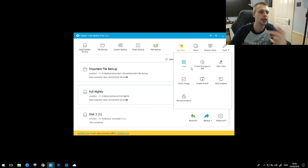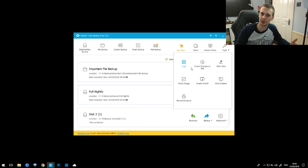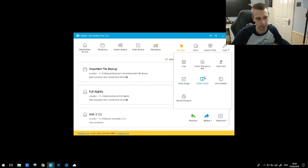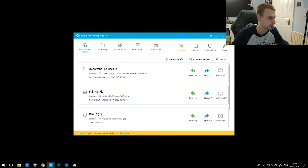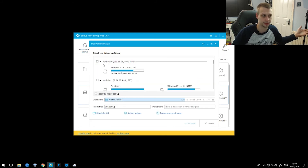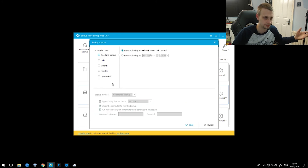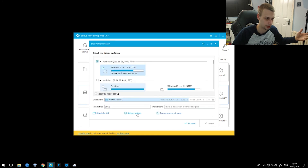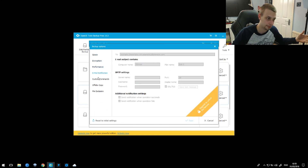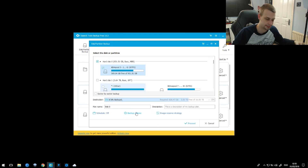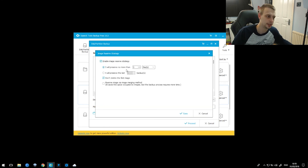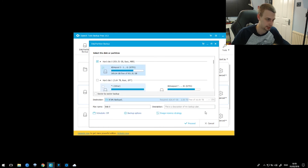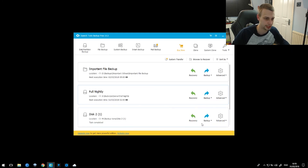Let's take a quick look at the tools. You can view logs, create an emergency disk or media so you can boot into the recovery environment without having an actual working operating system, wipe data, check image, enable preOS, mount and unmount hard drives, things like that. If you were to set up a new backup, you'd select disk partition backup, select the drive or partition you wish to back up, give it a name, set a schedule — one time, daily, weekly, or monthly — and then go to the backup options. The image reserve strategy lets you set multiple copies of the backup just in case — I normally have two copies saved in case one of them is corrupt.